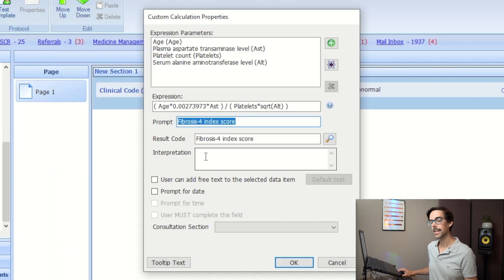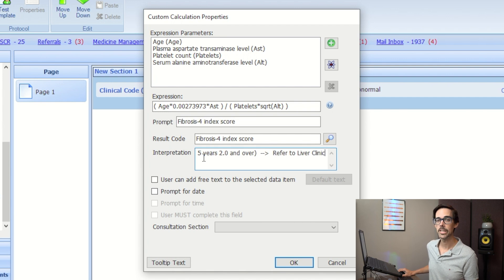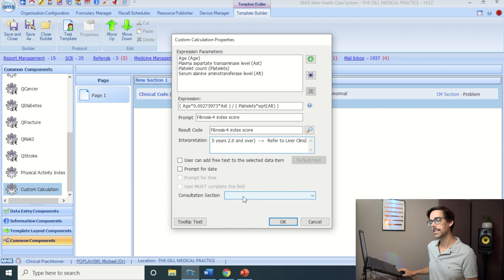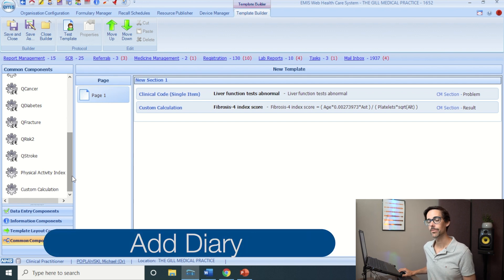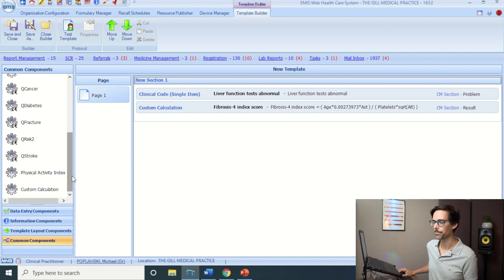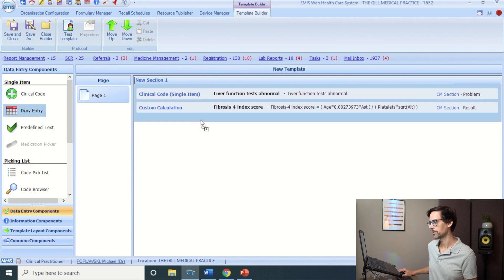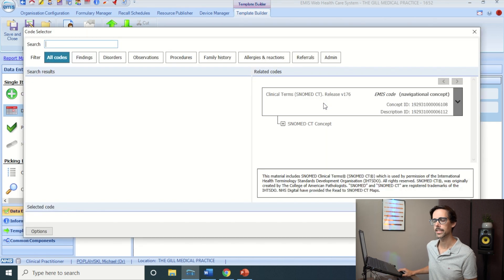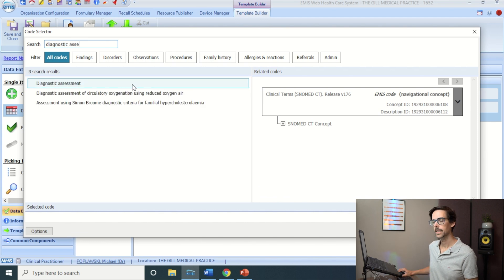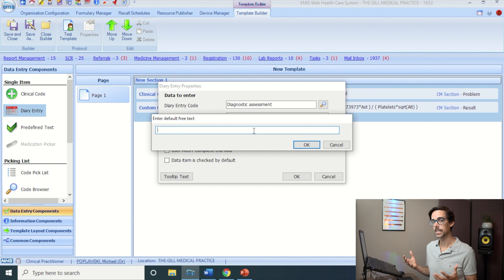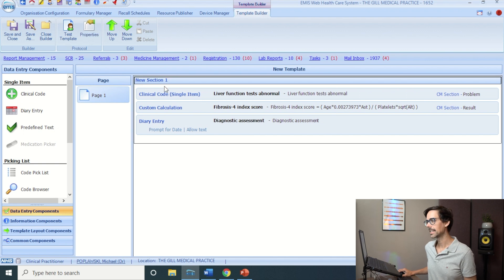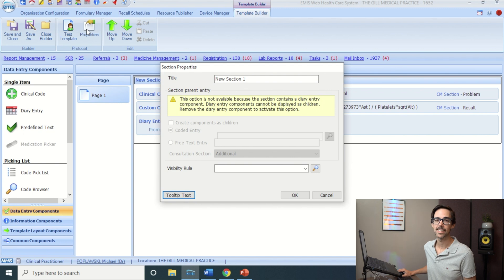Now add a code for the Fibrosis-4 index score result, then add an interpretation section so the clinician knows what to do with the result — you can find the interpretation text in the description below to copy and paste. Set the consultation section to 'Result' and click OK. Next, add a diary entry from Data Entry Components so that if the FIB-4 is normal, the process repeats in three years. Choose a code your admin staff looks for — we use 'Diagnostic Assessment' — and specify the three-year follow-up. Then rename the section from 'New Section 1' to 'FIB-4 Calculator'.